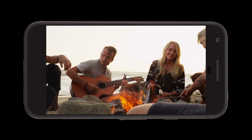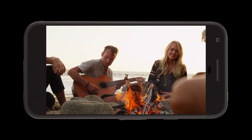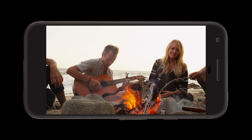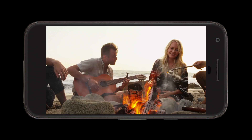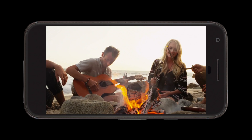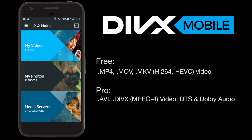DivX Mobile is free and available for download on Google Play and in the iTunes App Store. The free app allows you to play MKV, MP4, and MOV files. To watch AVI and DivX, or enjoy Dolby and DTS Audio, you'll need to purchase DivX Mobile Pro.